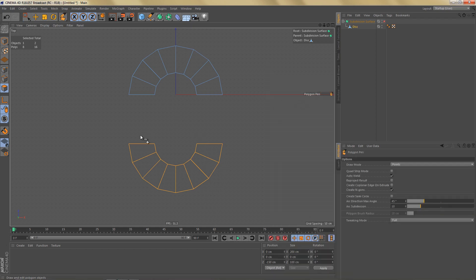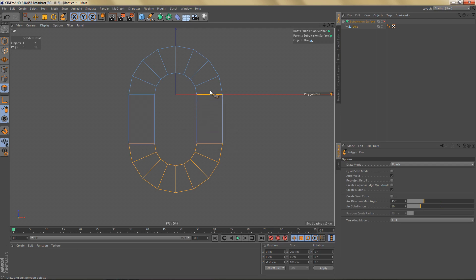Let's grab the polygon pen tool, hold down control, left click and drag on this edge to extrude it out and weld it to this edge, and I'm going to do the same thing over here.